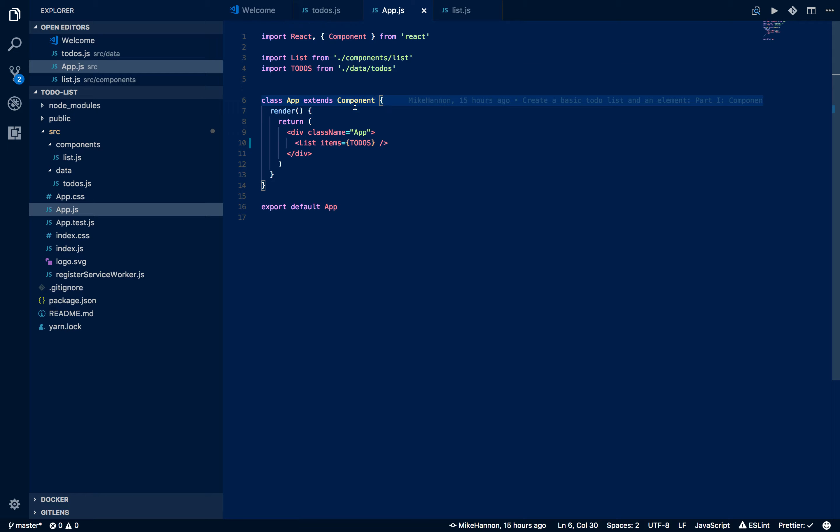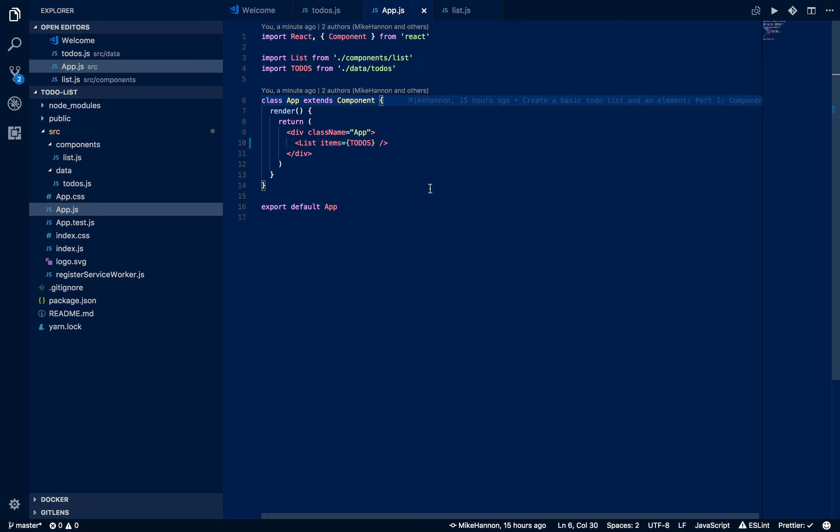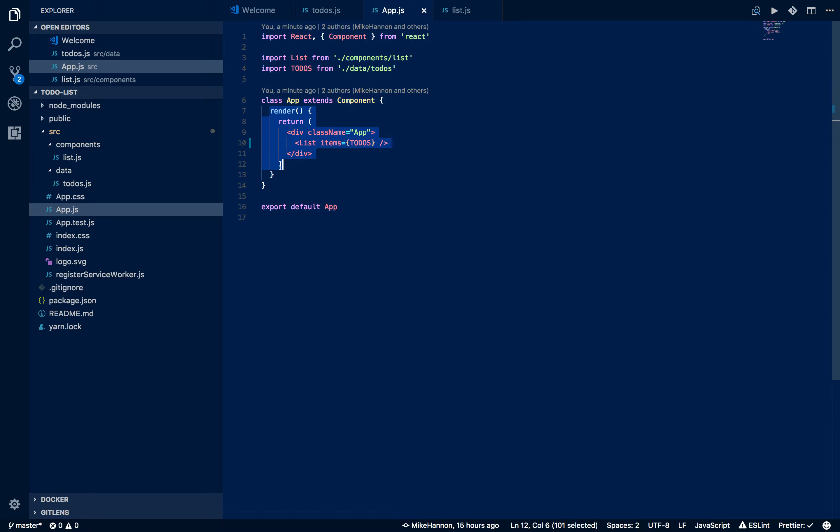First thing, components have this great property called state. State of a component is basically what is going to tell, or changes in that state are going to basically tell the renderer to update what the UI looks like. That's kind of how React works. It basically generates a diffable HTML. If there's any changes, then it will update and cause a re-render function to occur.